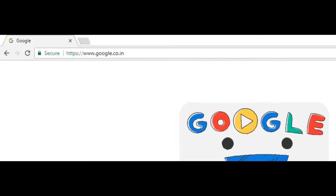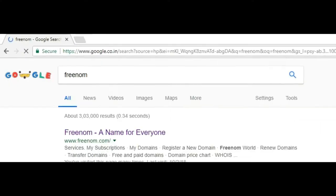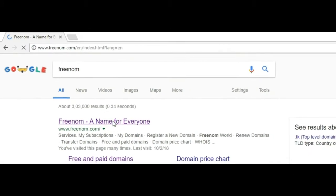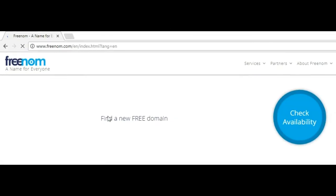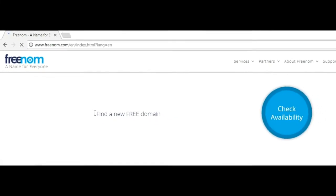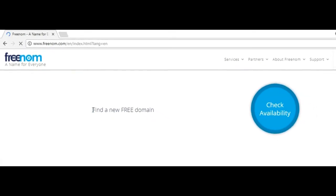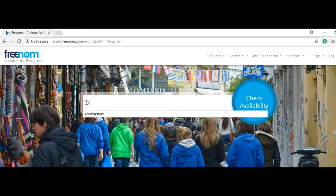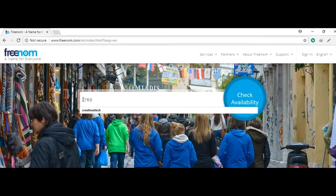First of all, go to Google and type Freenom, then select the first website. Then type your domain name. I'm typing Creative Studios, then click on check availability.